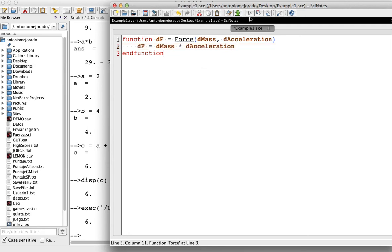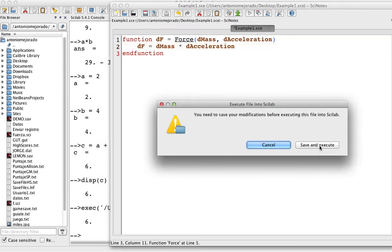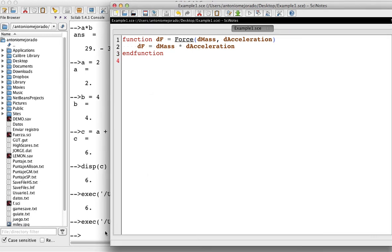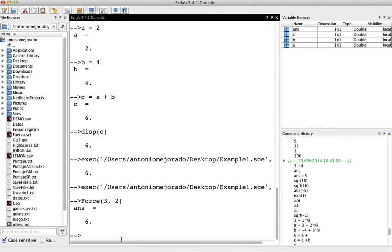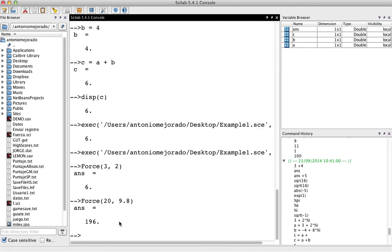So if I run this program, I save it. I don't have anything in the console. But see, the function is already in the functions of my sidelab now. So if I use force and I put something like 3, 2, what do you have? You have like the answer of 3, which is the mass times 2, which is the acceleration. So if I use force, like, I don't know, 20, 9.8, that will be 196.